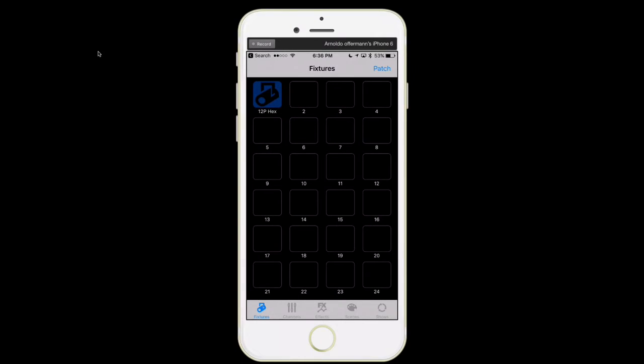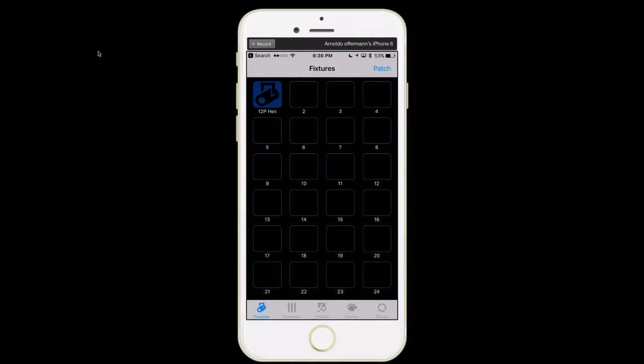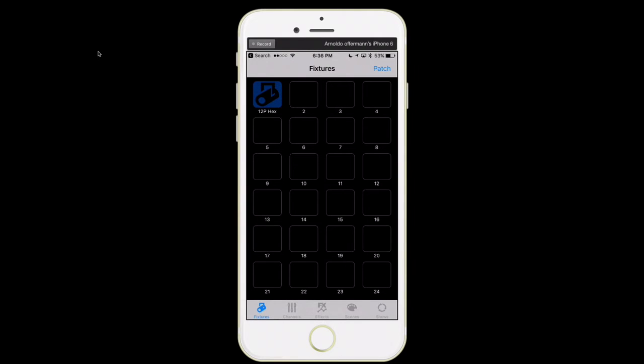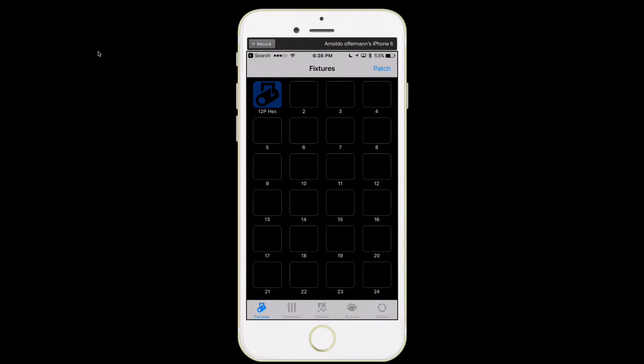Hey everybody, Ronaldo Wafferman here with Airstream DMX video manuals. Today I want to talk to you about upgrading the firmware for Airstream Bridge DMX.